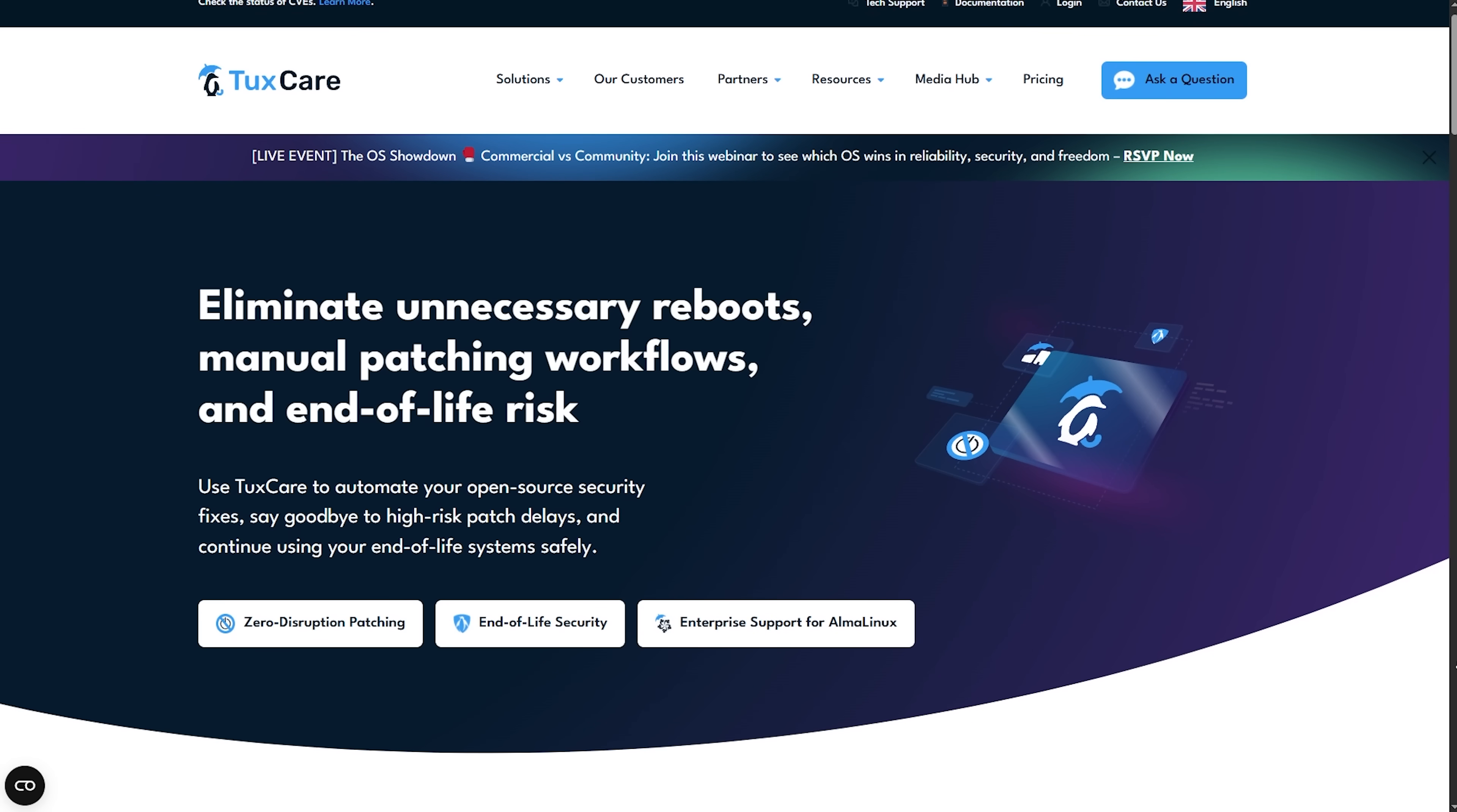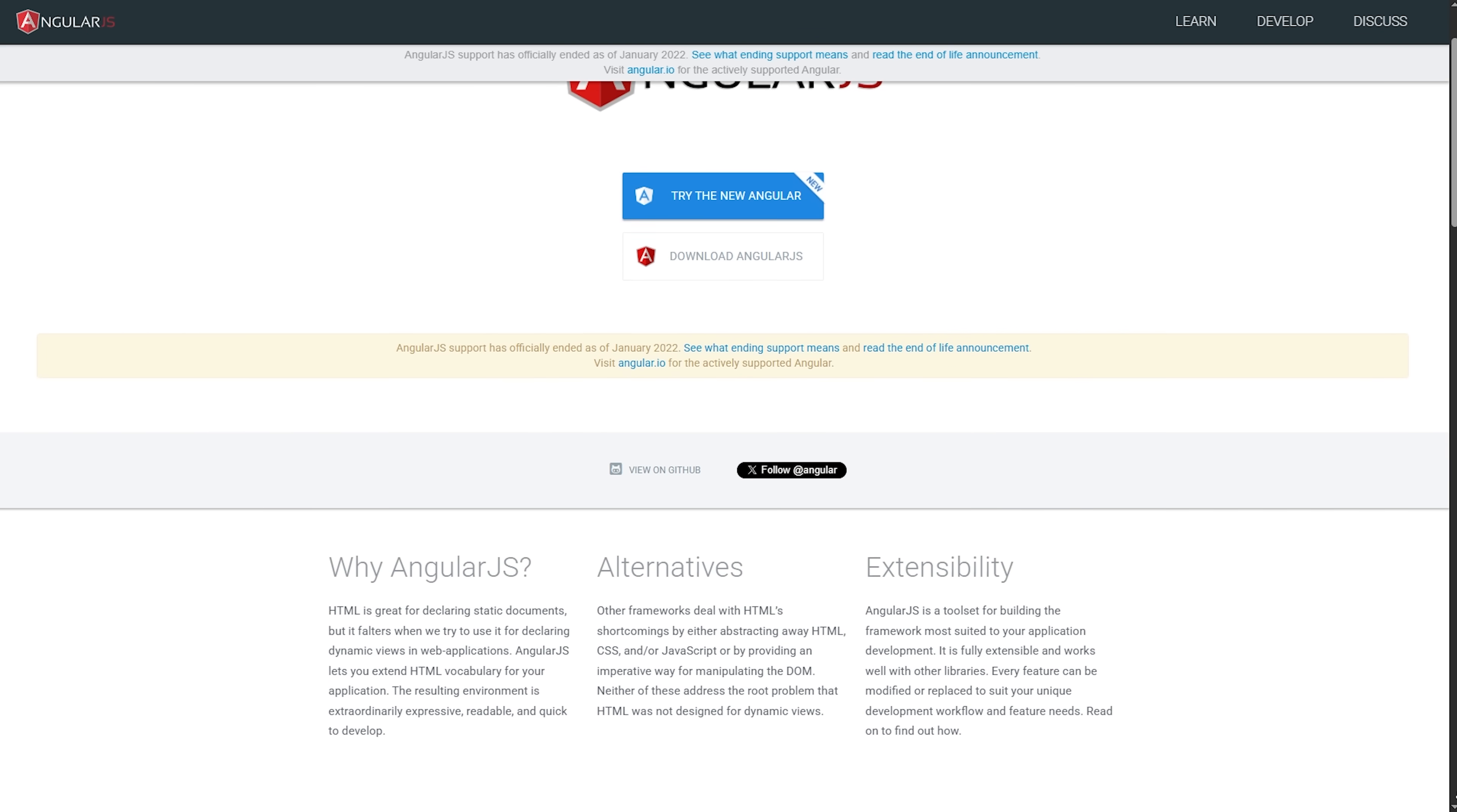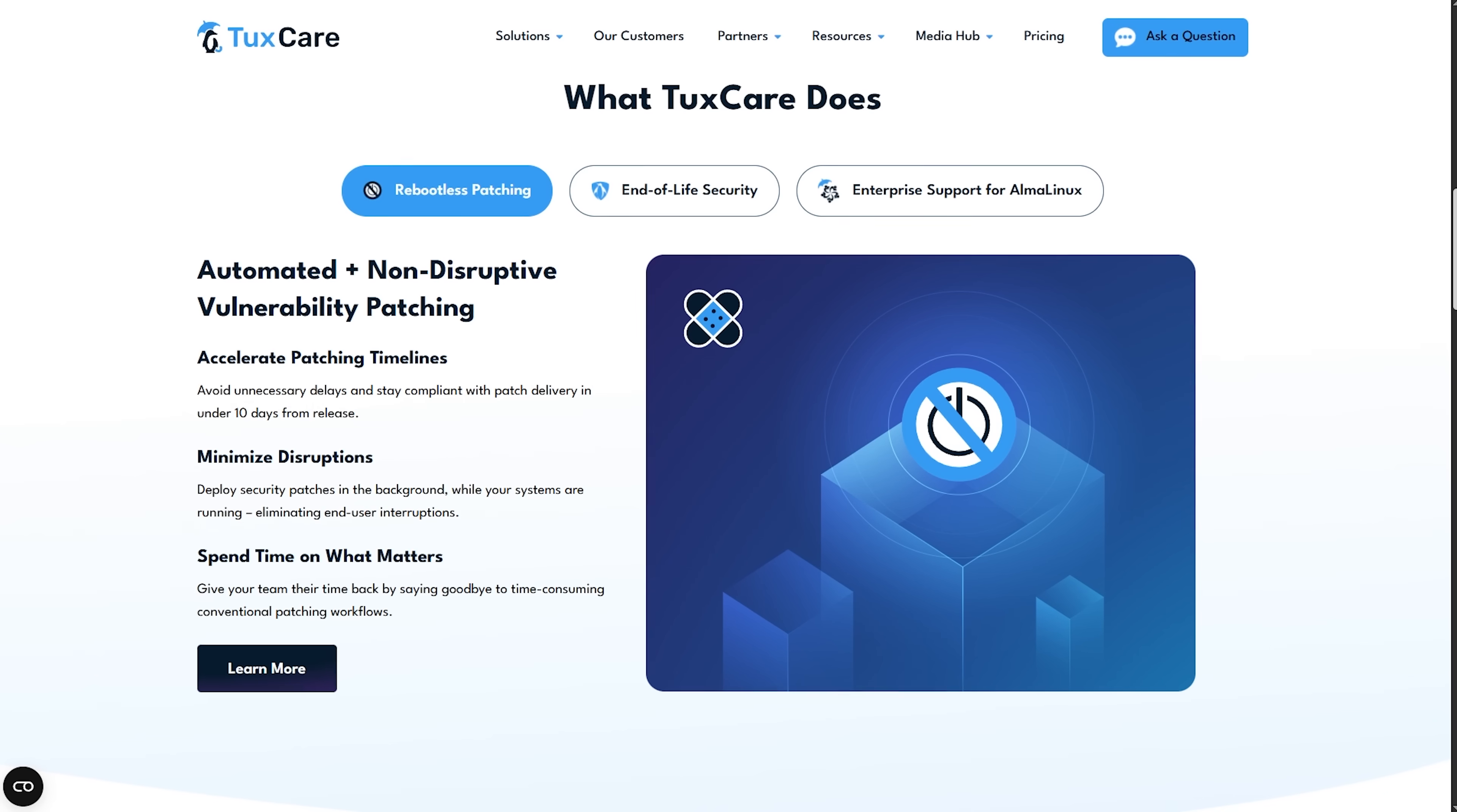Hey, real quick before we move on, I want to give a shout-out to this video's sponsor, TuxCare. We've talked a lot about AngularJS being out of support and how upgrading to Angular isn't always simple or quick. But what if you're just not ready to make that move yet? That's where TuxCare's endless lifecycle support comes in.